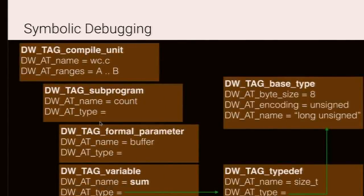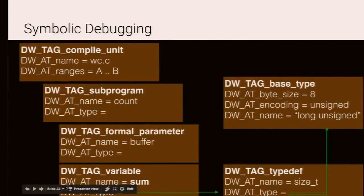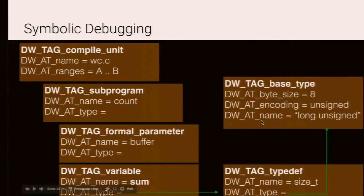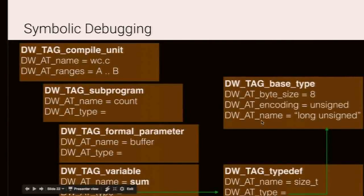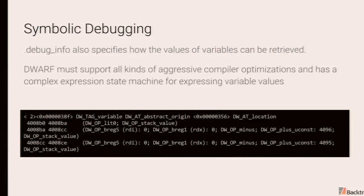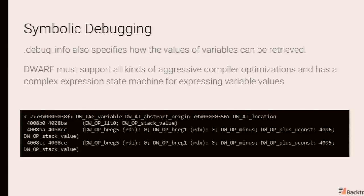And then you have a function called count with a bunch of information. Count is a function that has an argument buffer. It contains a variable called sum, whose type is typedef, called size t, whose type is a base type that is an unsigned 8-byte integer. In addition to this, debug info also tells you how the values of variables can be retrieved. So dwarf was designed to be generic. It was designed for aggressive compiler optimizations, all sorts of different programming languages, et cetera. And for that reason, you have a lot of complexity around dwarf location expressions and dwarf expressions.